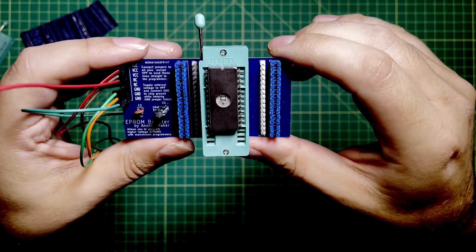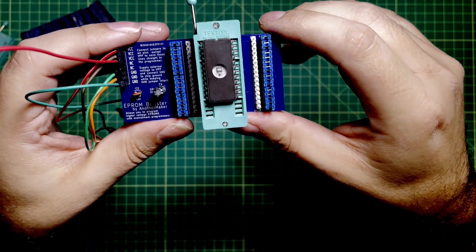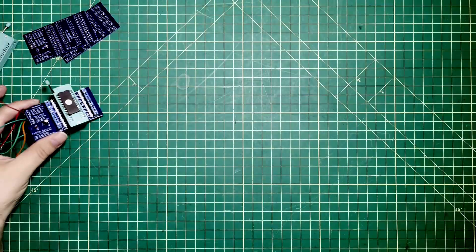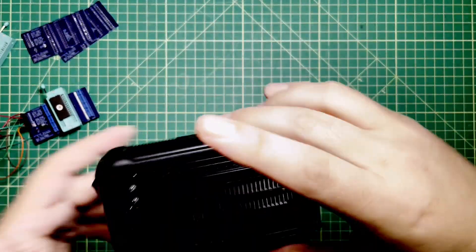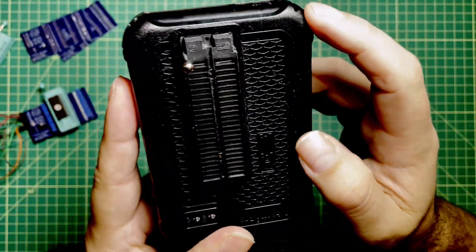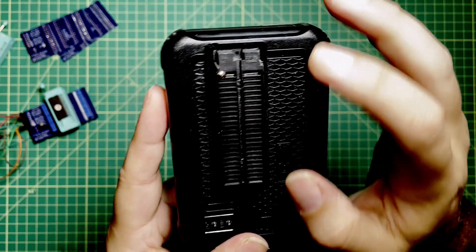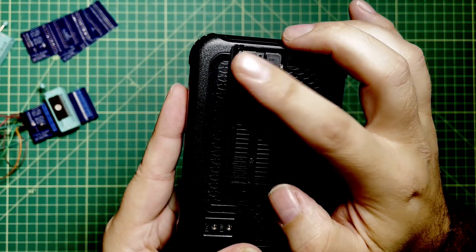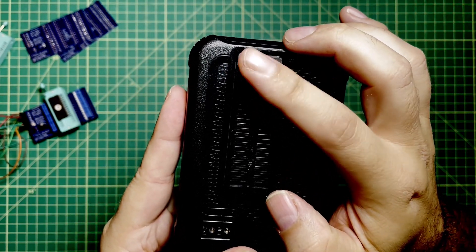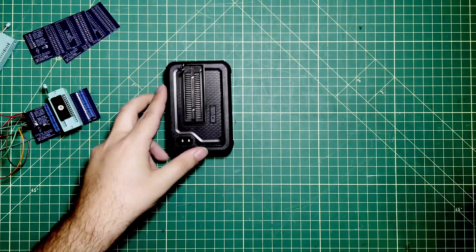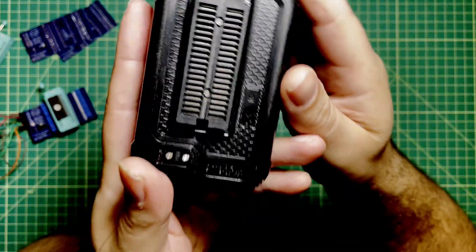Before I hook this stuff up, I want to show you a couple of design choices I made. If you look at this programmer right here, you can see that the notch is up front right next to this thing here. If you look at this one, you can see that the notch is on the opposite side of this thing here.